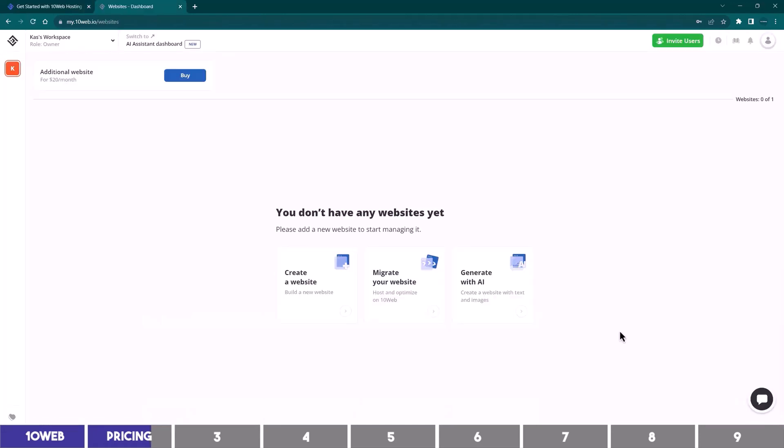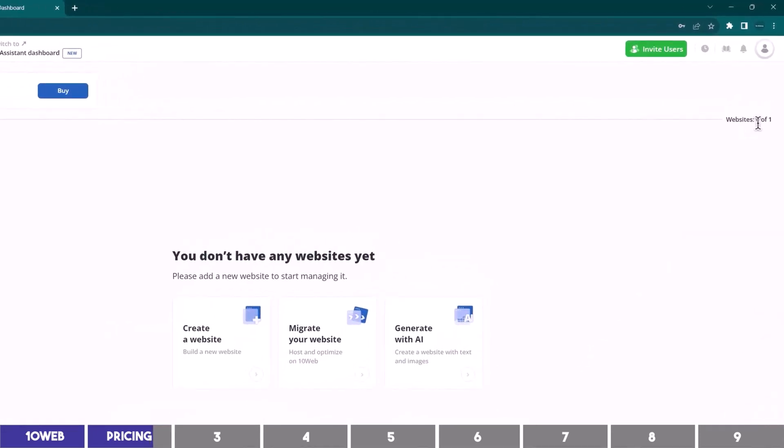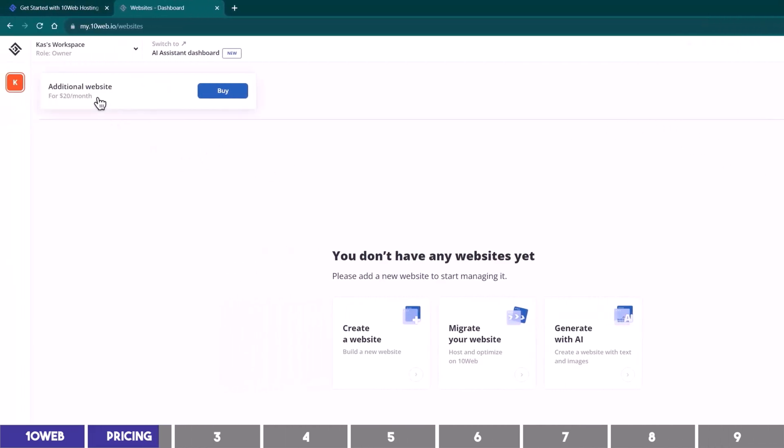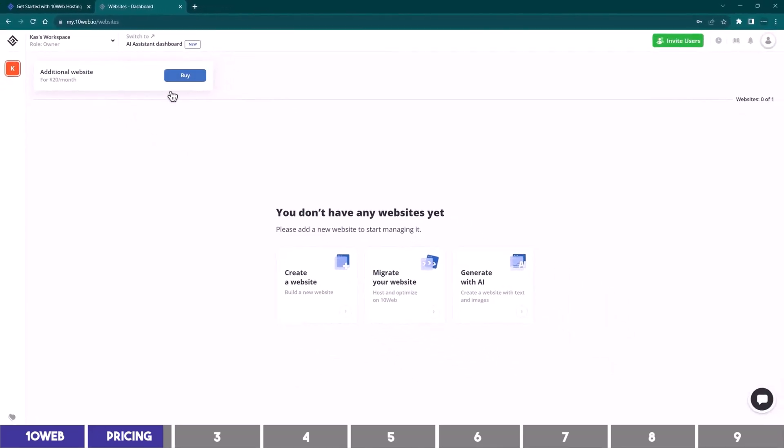So I'm going to log in, and here on my dashboard you can see that it says zero of one website, which is the limit of the starter plan. But if you need more websites in the future, you can add it here on the left, although the agency plan will give you more discount.